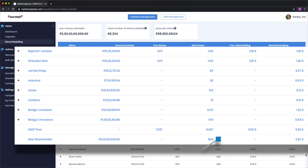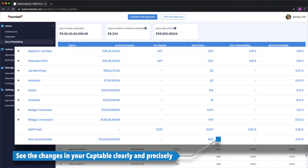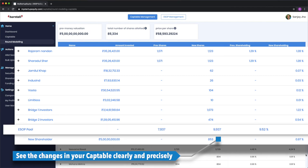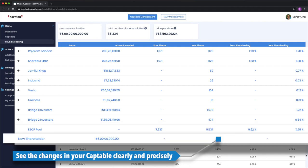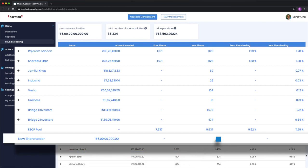The names in blue are where the changes have taken place and these are all CCD holders. You can also see that the ESOP pool has increased from 7,937 to 9,937 and the new shareholder who made the 50 CR investment has got an 8.9% stake in Hontel.